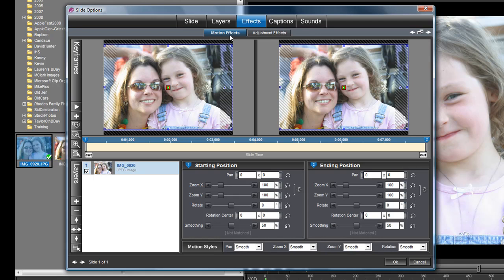All we're going to do to begin with is make it grow on the screen over the course of the 8 seconds. To do that, we need to change our zoom settings. This is our starting position, this is our ending position, and so for this first one, this is keyframe 1.